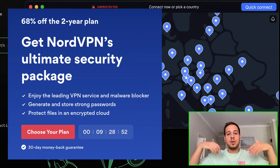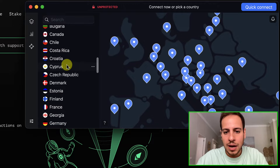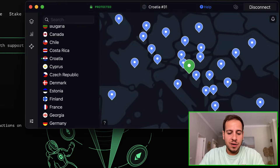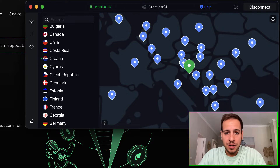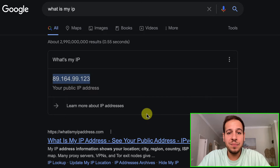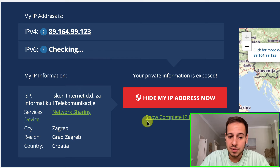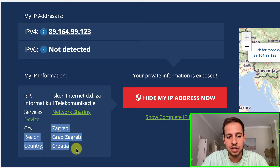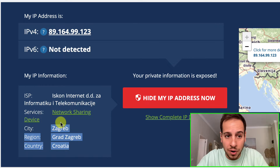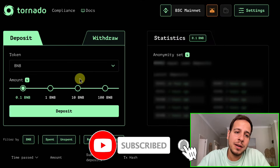Now for the first step — depositing funds — I'm going to open NordVPN and select a random country to connect to. Let's say Croatia. Once connected to Croatia, I can verify my IP address is in Croatia by searching 'what is my IP.' I can see my IP address and location, confirming that all logs show I'm browsing from Croatia. Now I can use the Tornado Cash app by clicking 'launch app.'